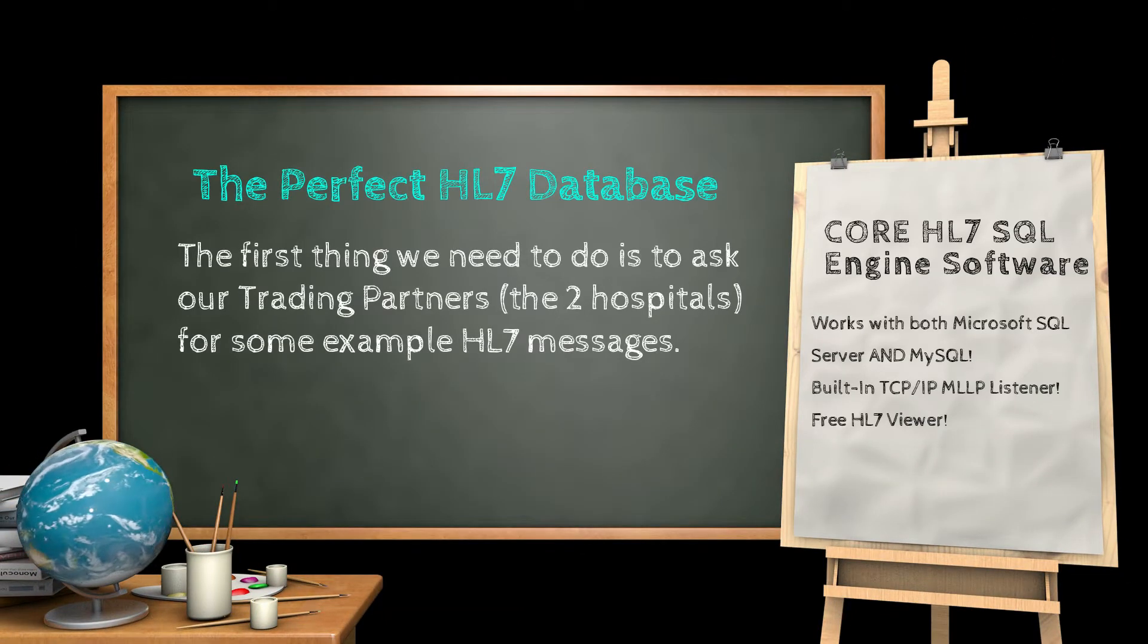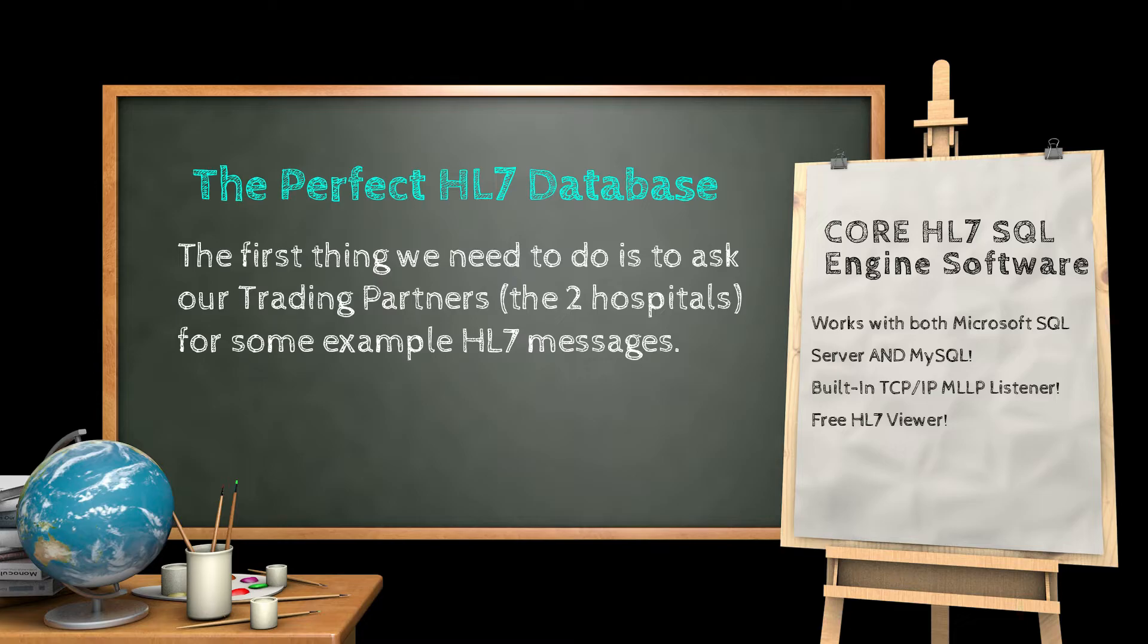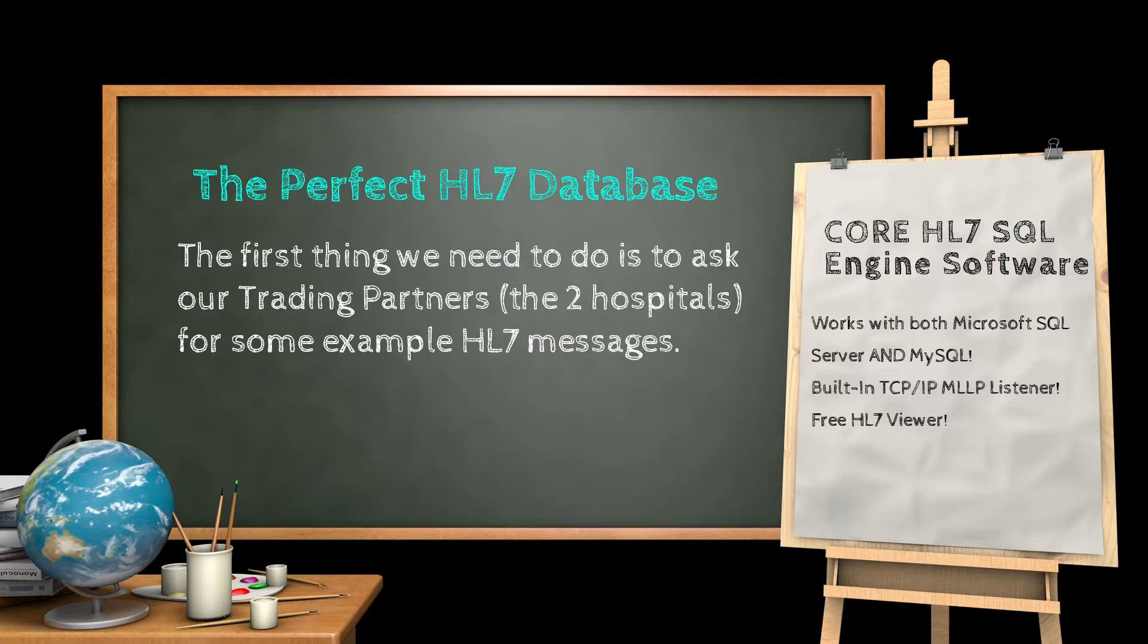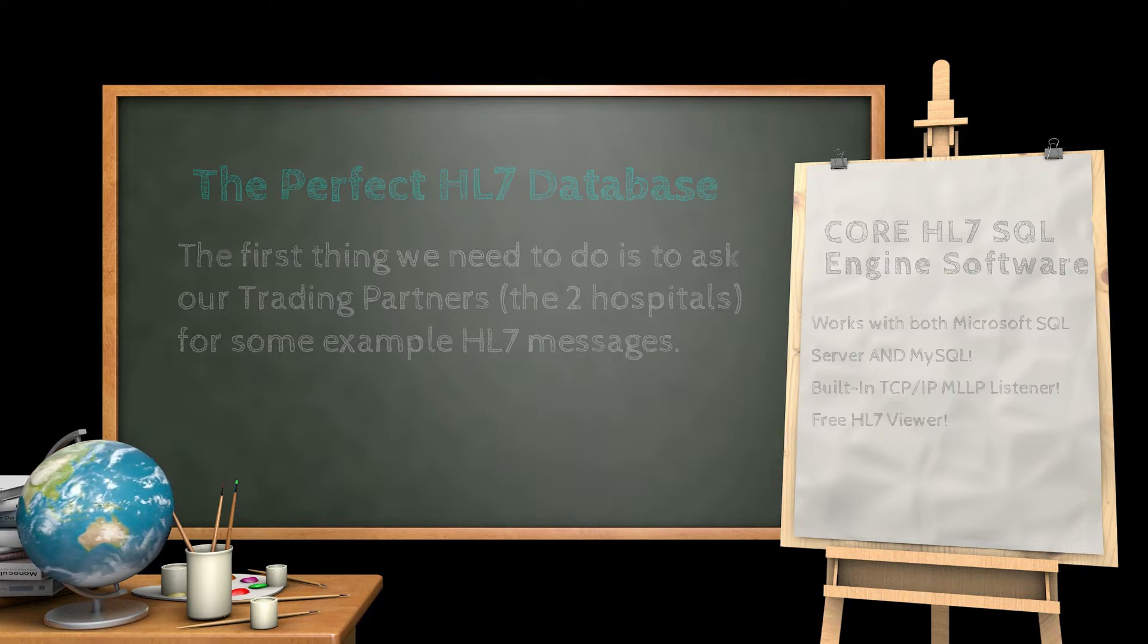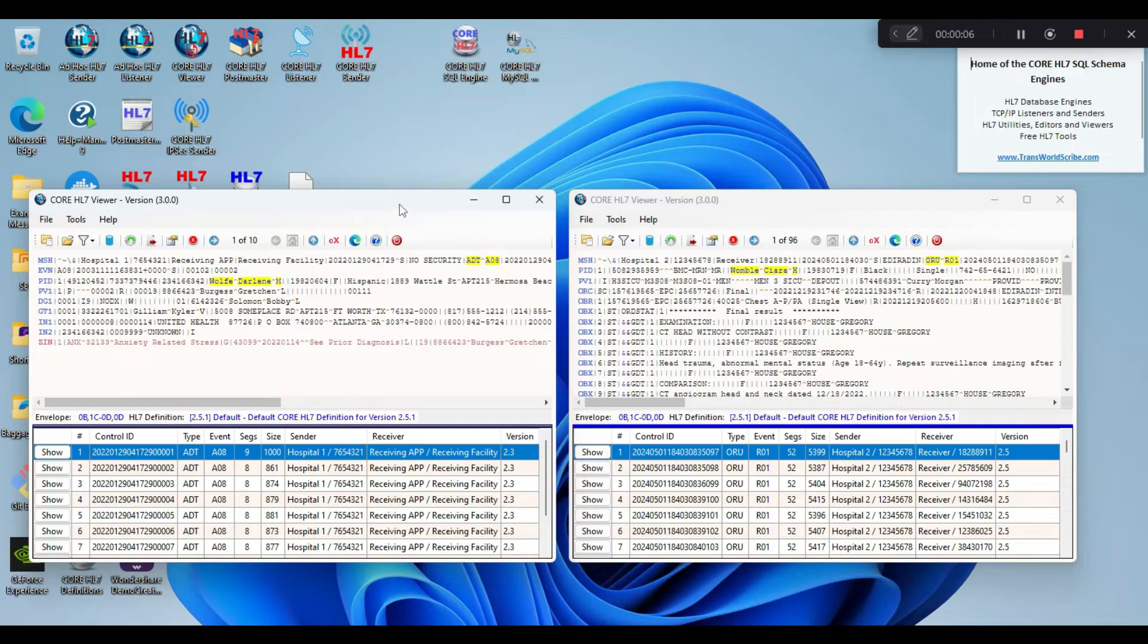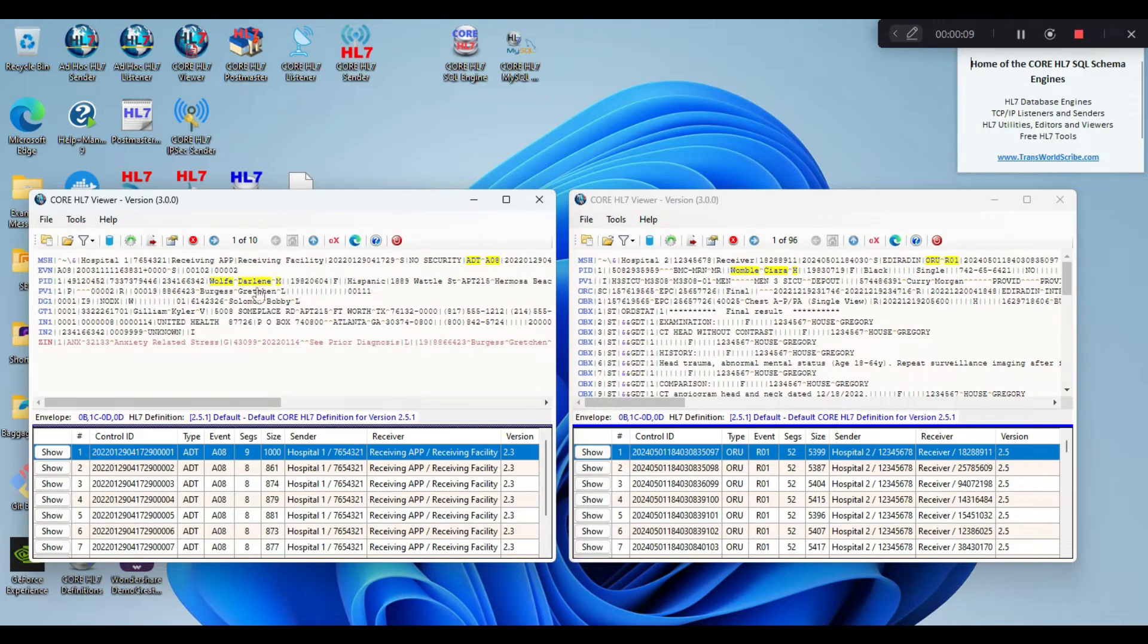The first thing we need to do is to ask our trading partners, the two hospitals, for some example HL7 messages. We want to get as many messages as we can, and we want the messages to be as complete as possible, so that they fully represent the actual data that we will be getting.